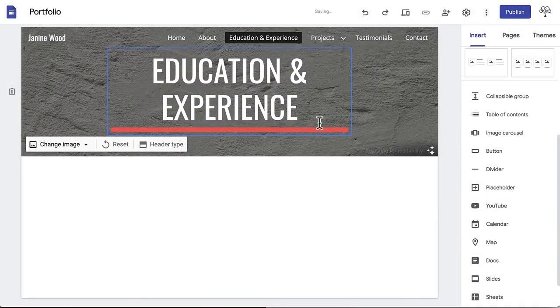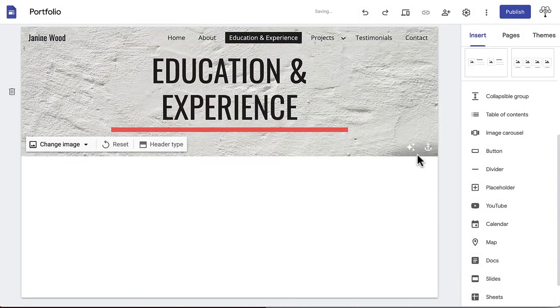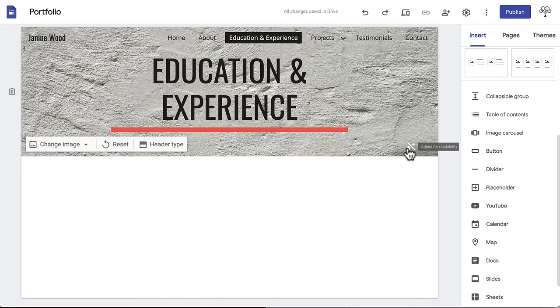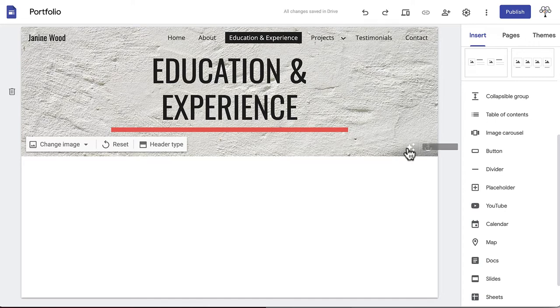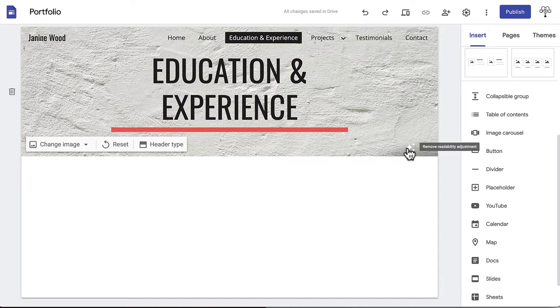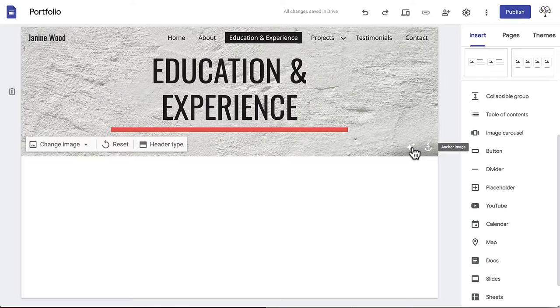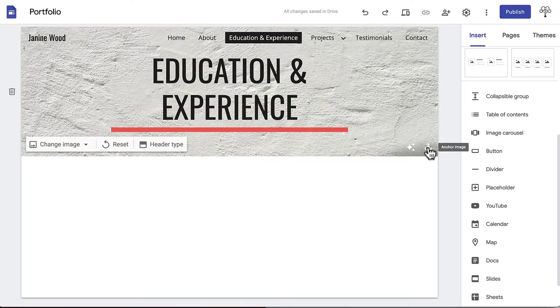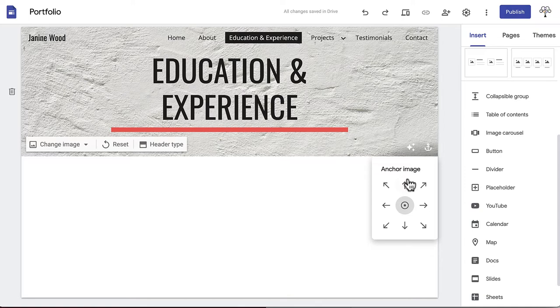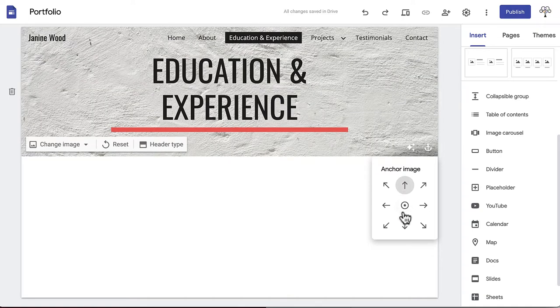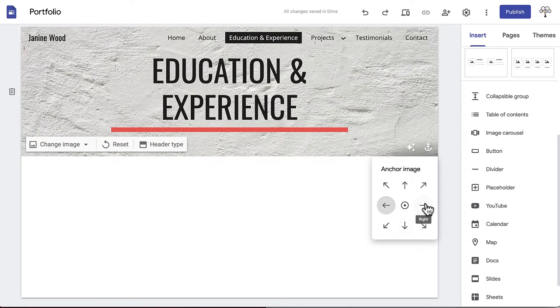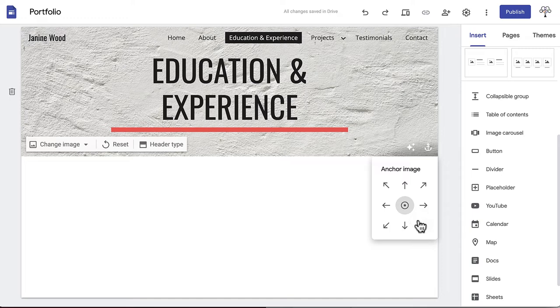If you hover over the bottom right corner of the image, two options appear: remove readability adjustment and anchor. The readability adjustment makes it easier for the text to be seen if your image is busy or complicated. Removing it will return the image to its original coloring. Clicking anchor will pop up a box with some arrows. This allows you to change the viewable section of the photo. This way the part of the photo that you want in focus won't be cut off.